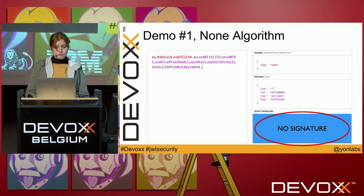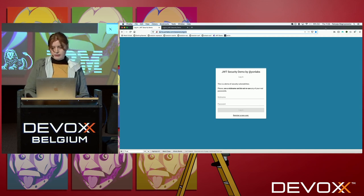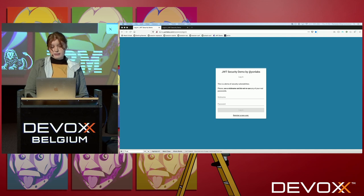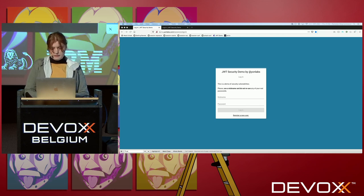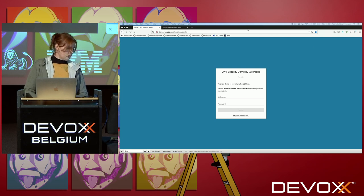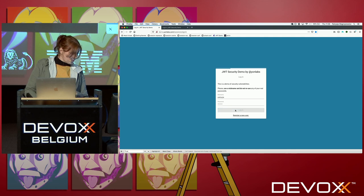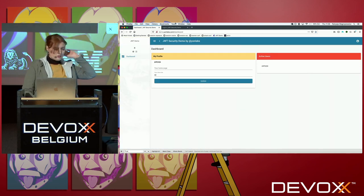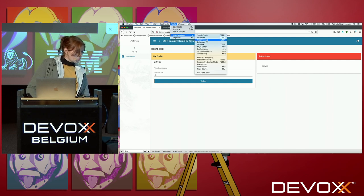I will show you a demo I have prepared. I would like you to log in and first register in the application. I've already have my own account, so I will log in. This application uses JWTs for session management. Let's take a look at how it looks in this case.